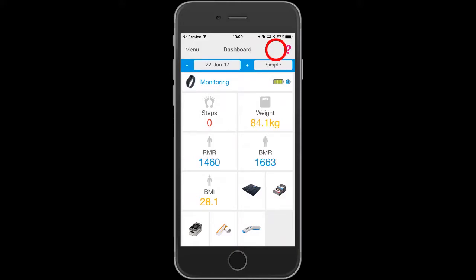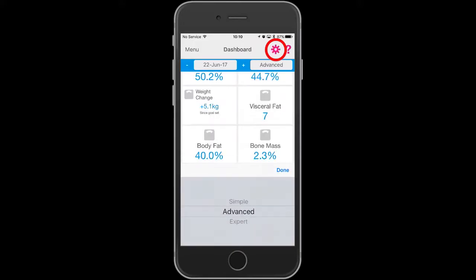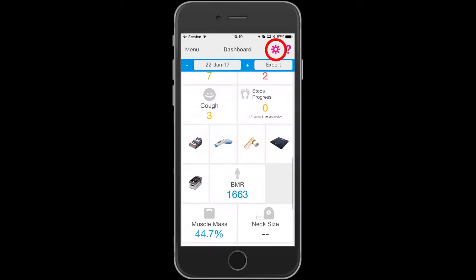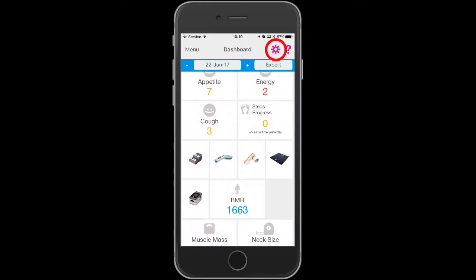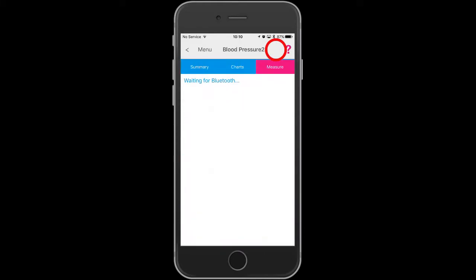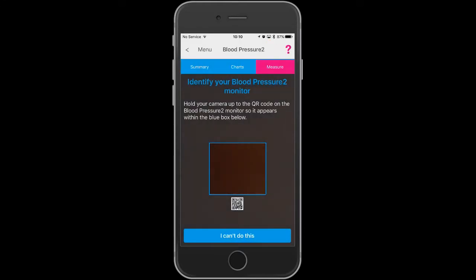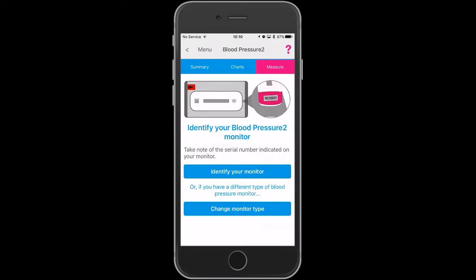In future, you can just touch the quick measure for blood pressure on your dashboard and it will take you to the instructions for taking a reading.